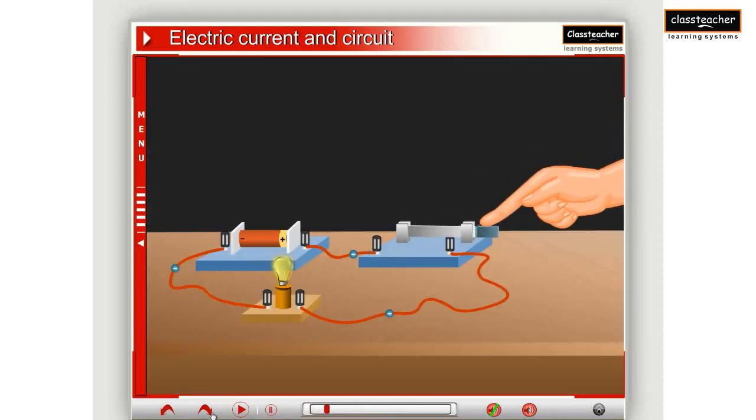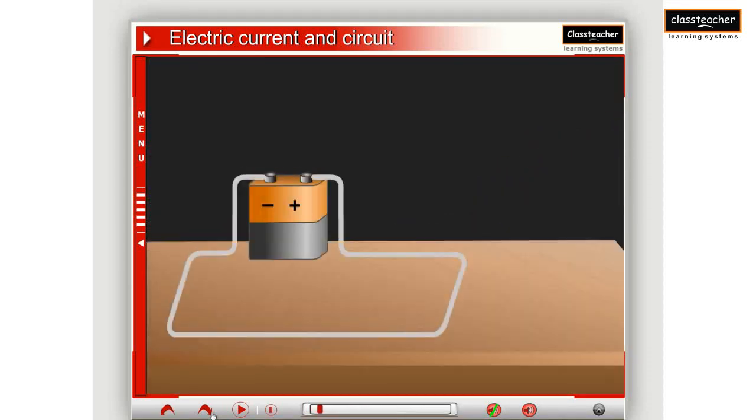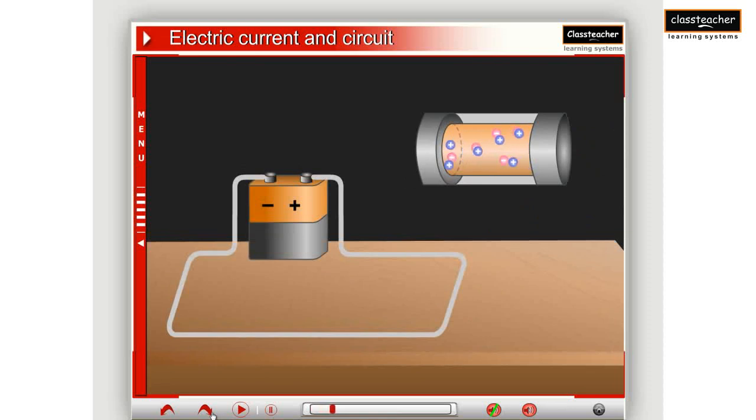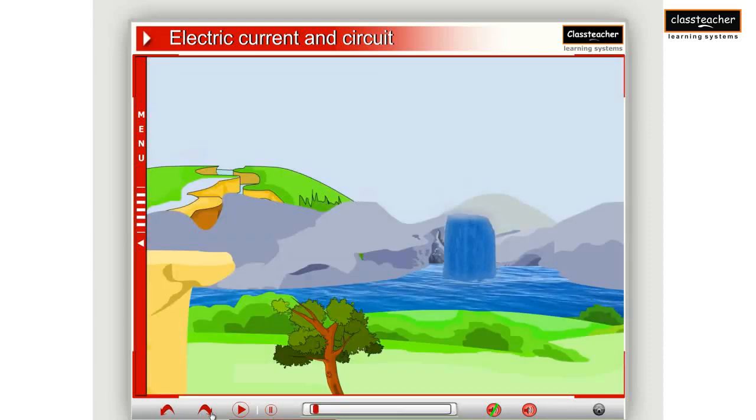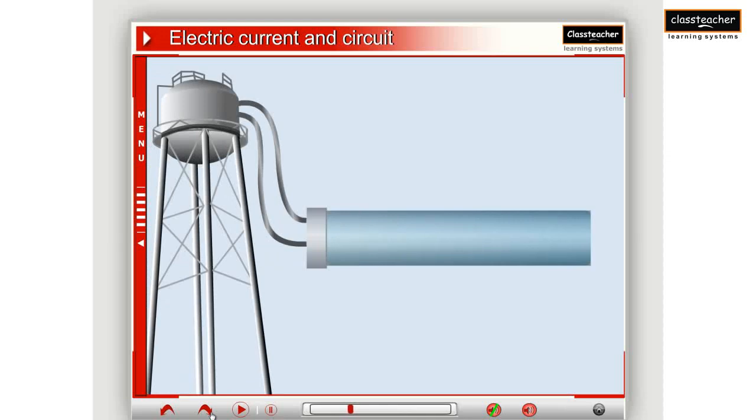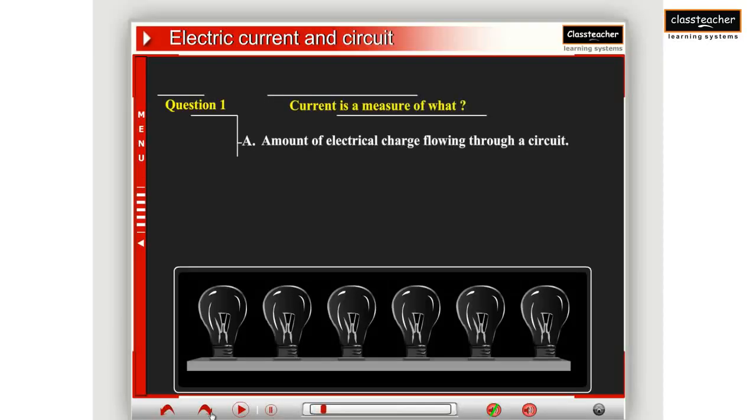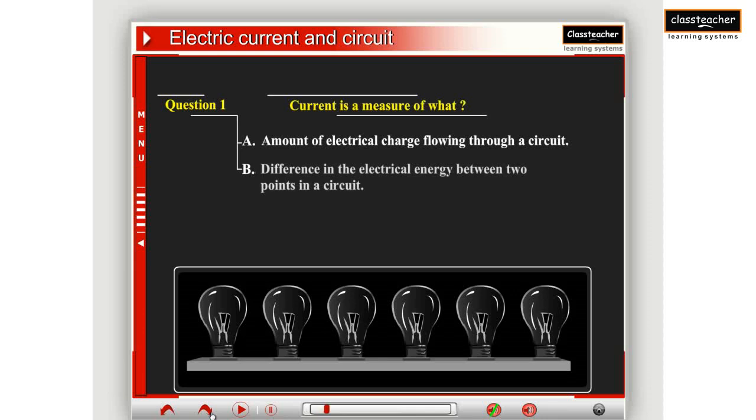Learning resources include animation modules to simplify complex concepts. With simple animations, concepts are related to real-life examples. At the end of the modules, assessments help enforce the learning.